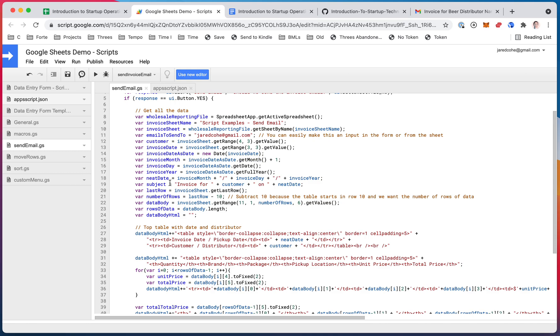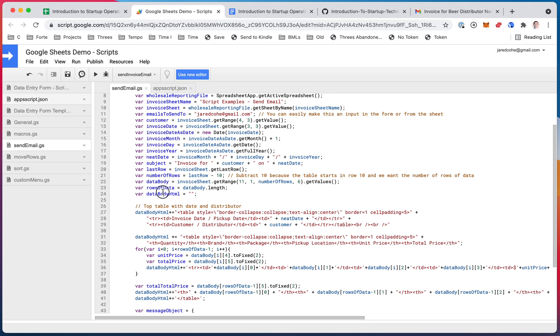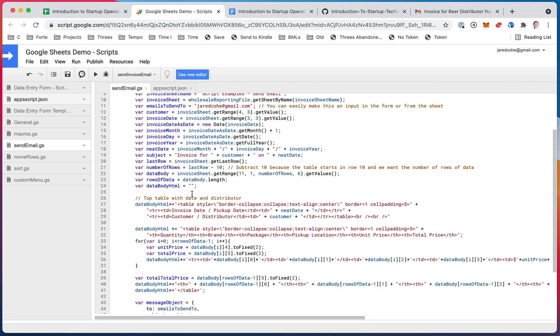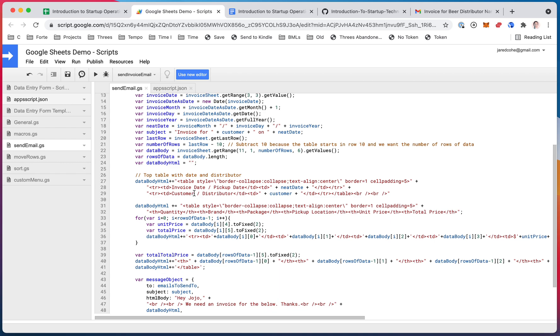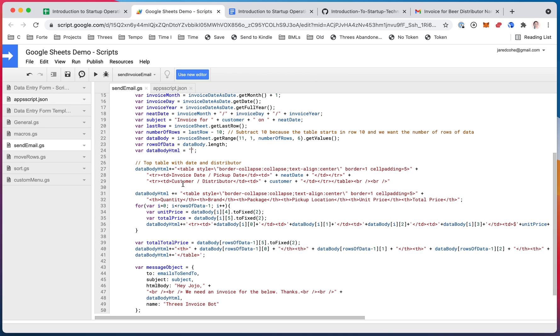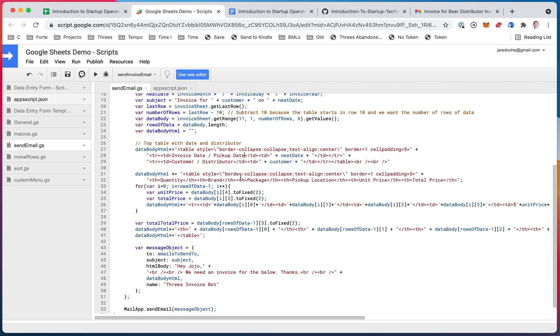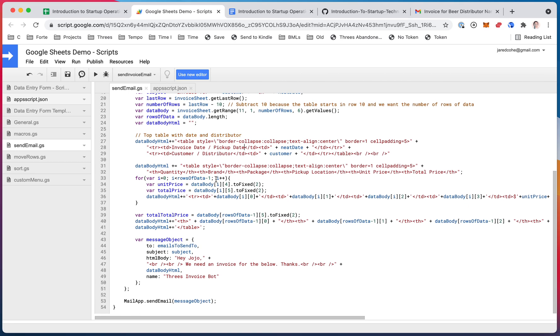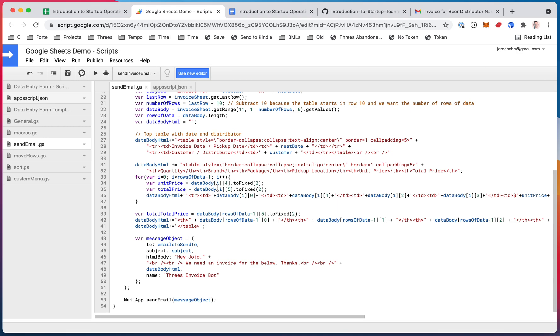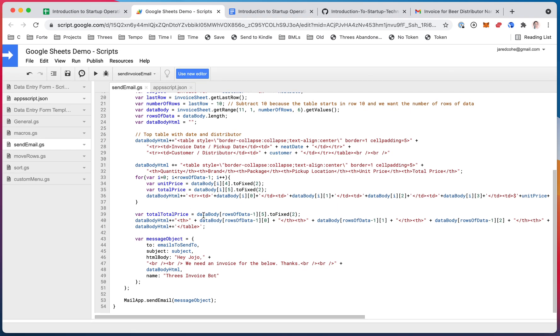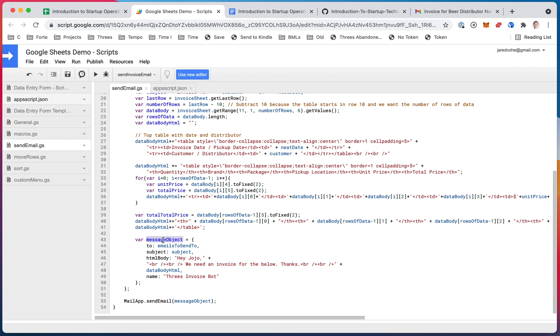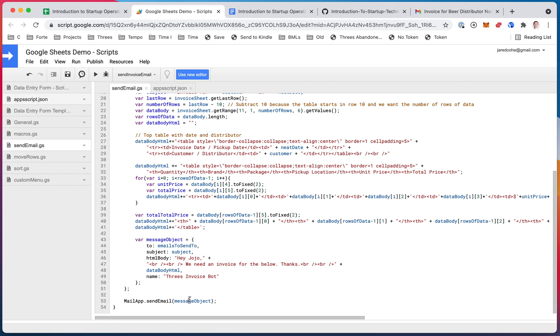So we finished setting all the variables. We have our data body HTML, which is an open empty string. And then down here, we create the body of the email. So we add rows for the data we need through here. Then we have a loop here where we're going through each row of data to add to the table. And eventually we have this message object. We're going to use that to send this email. This is the Google library to send an email. We're calling the send email function from that and we're passing it that object.